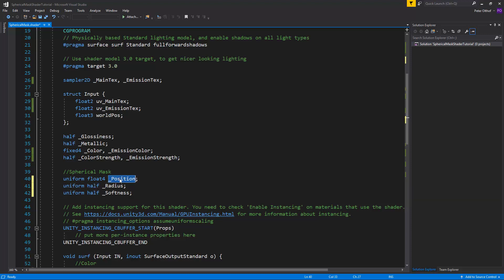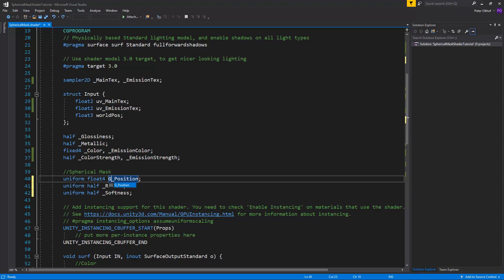Now as the name position and radius and softness is very generic, we must be sure that there are no other shaders that we don't want to change this position value to this value. Only the shader that we've built ourselves. So we'll change this name to something less generic. So let's call it global mask.